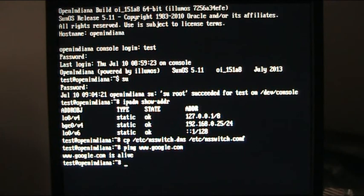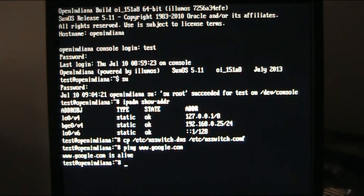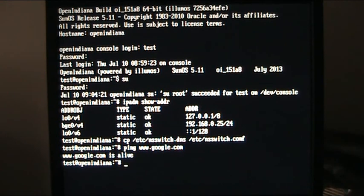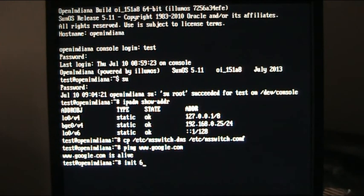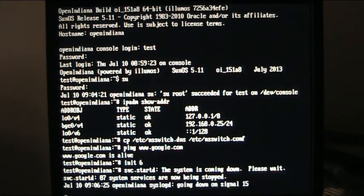All these things you've got to think about before you start on this. So there you go. That is the box installed up and running and surviving reboots. I'm just going to do another init six to make sure that this works.